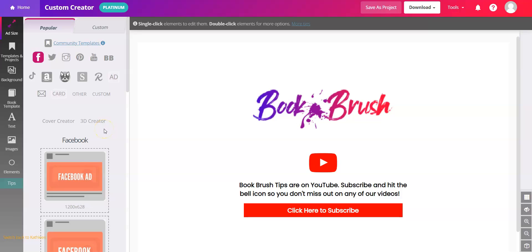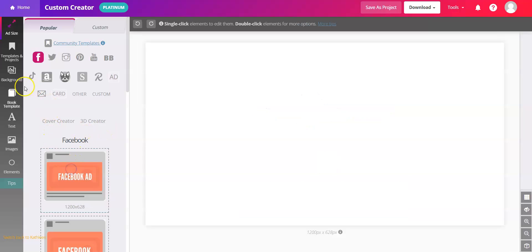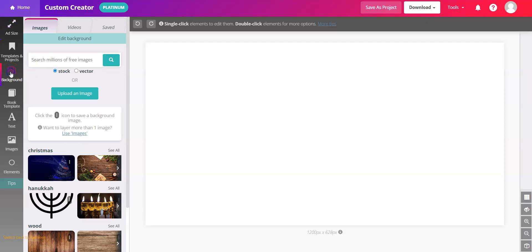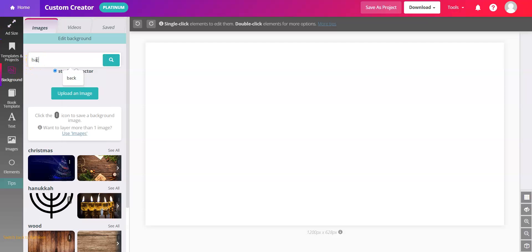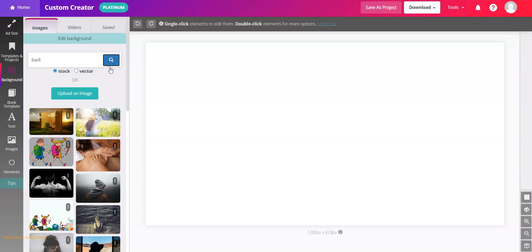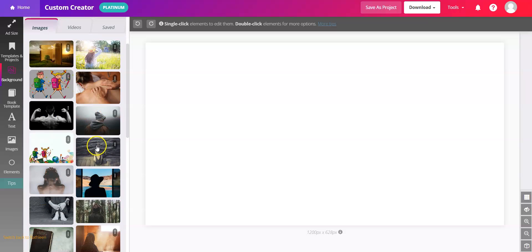You can do it in the custom creator or cover creator. Choose an ad size. We'll click into background and we can search for an image.